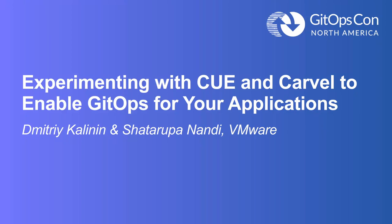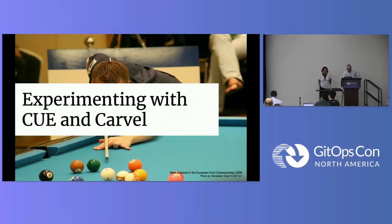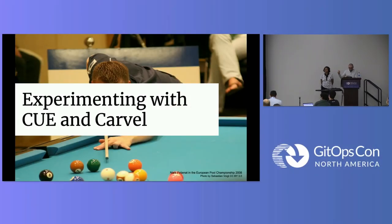By the way, this is a big picture that took about five minutes to download on the Wi-Fi outside, so appreciate it please. Alright, experimenting with Q and Carvel.